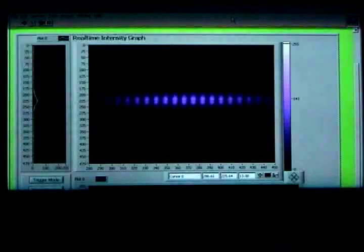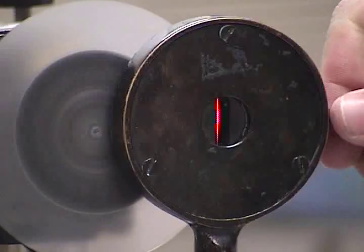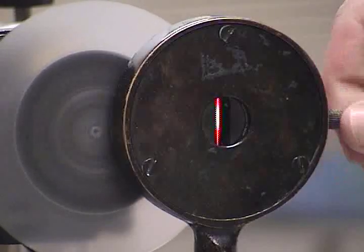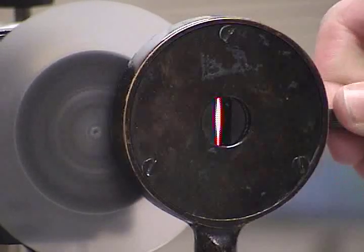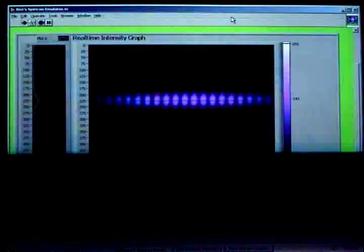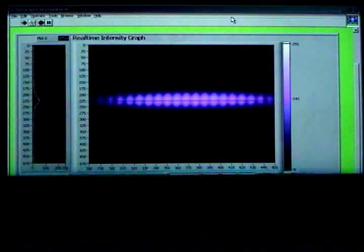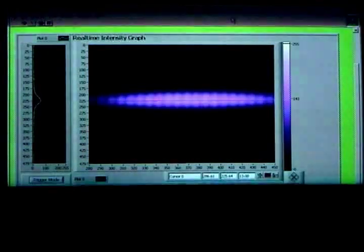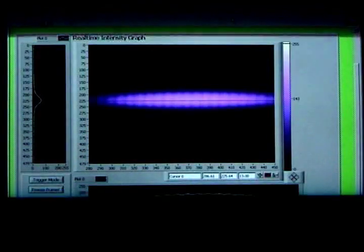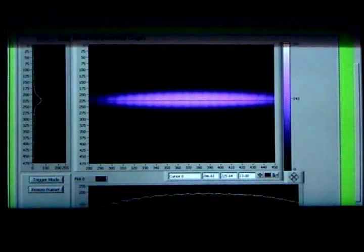The fringes are seen on the computer screen. As we increase the width of the source, fringe visibility decreases. At this point, fringe visibility is zero.